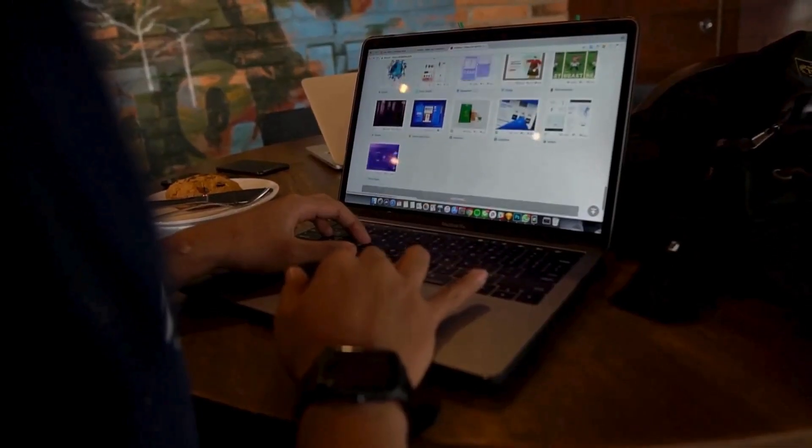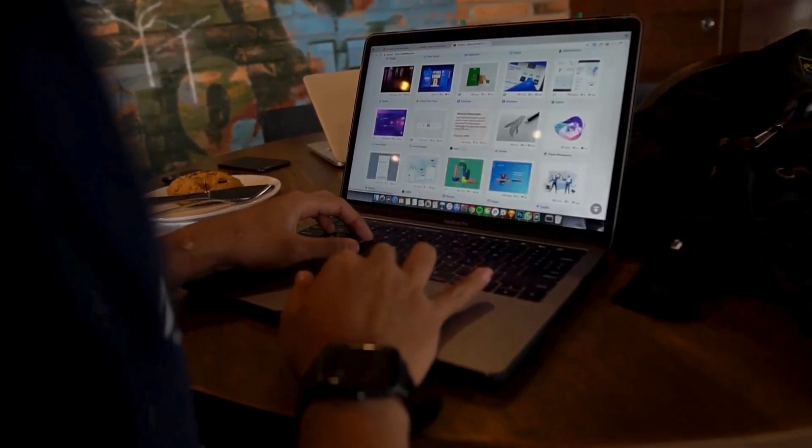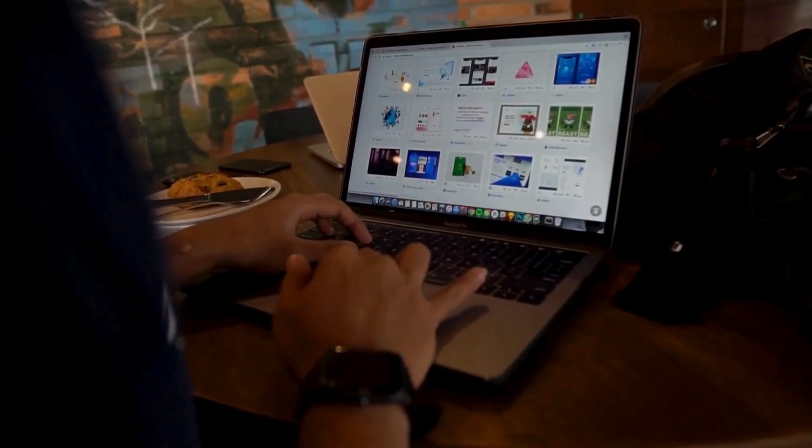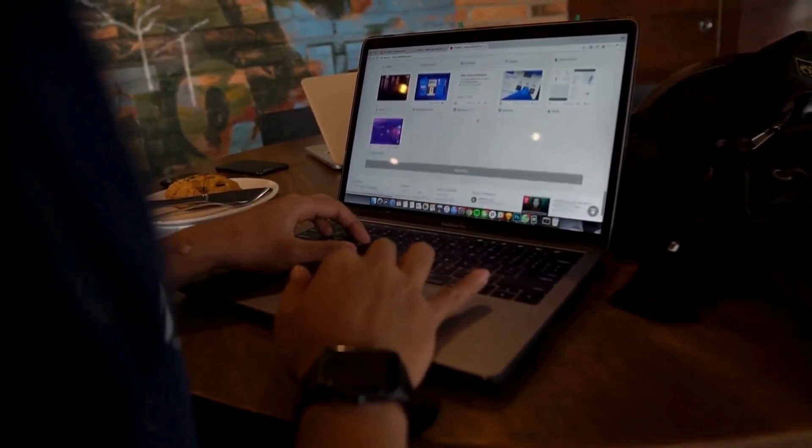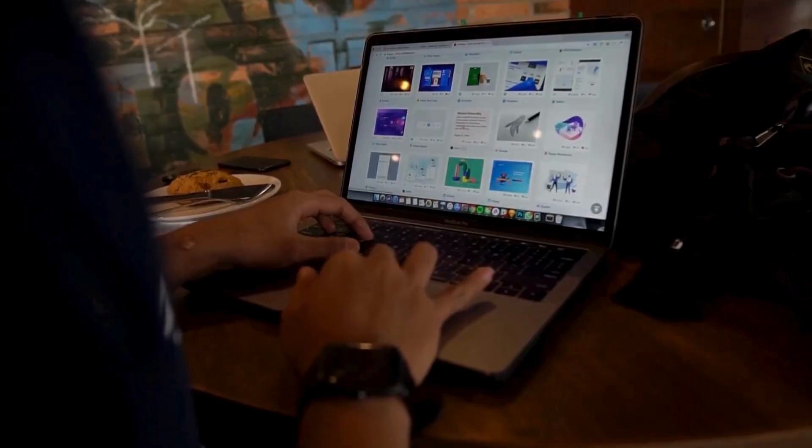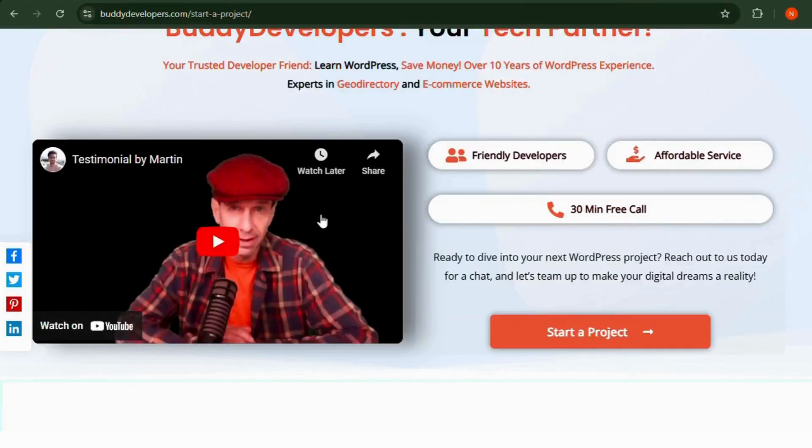We also provide WordPress development services, so if you need a customized theme or additional features for your website, we can help. You can hire us at BuddyDevelopers.com by clicking on the Hire Us button.